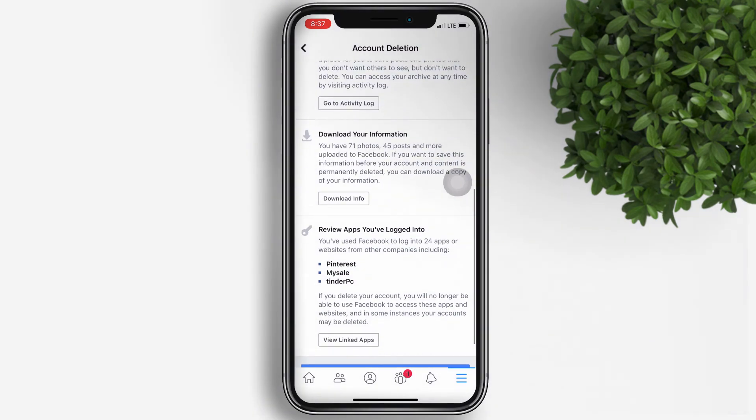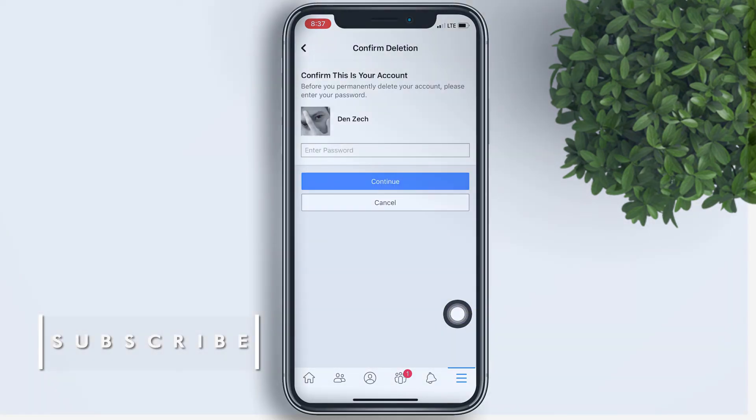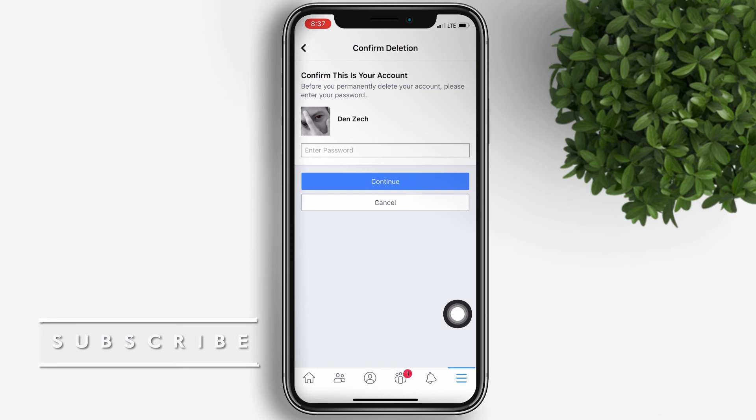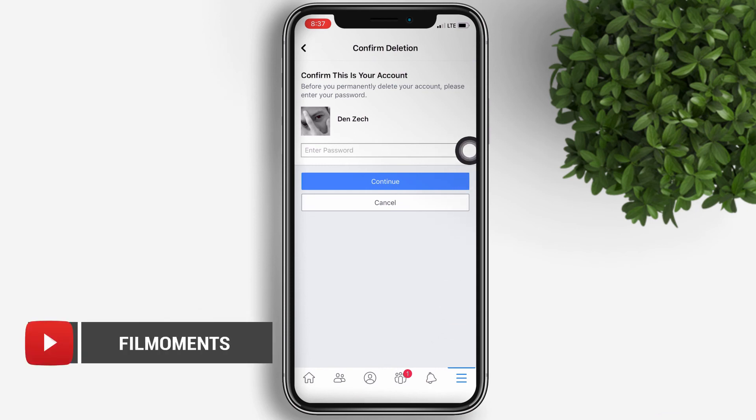Finally, tap on Delete Account. You will need to enter your Facebook password for the last time to confirm the account deletion.